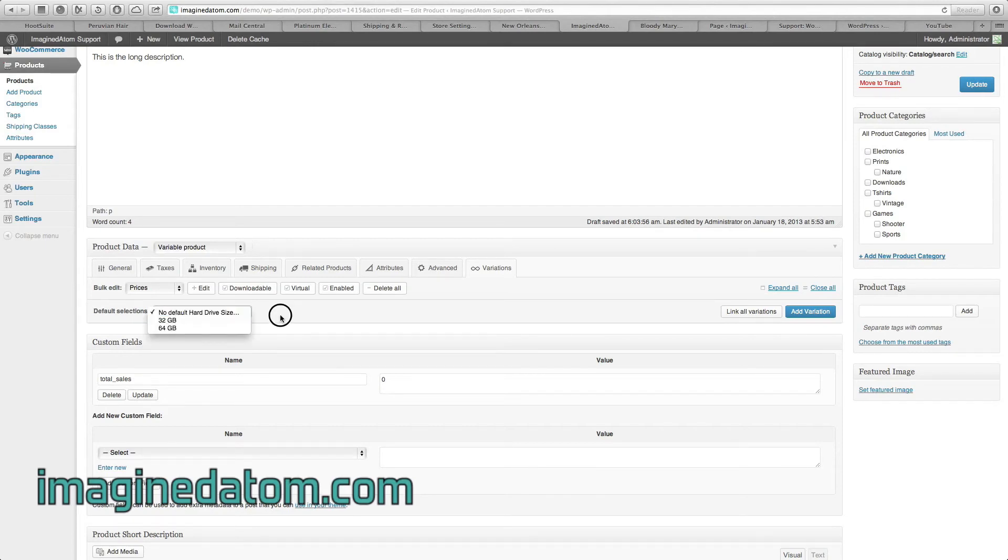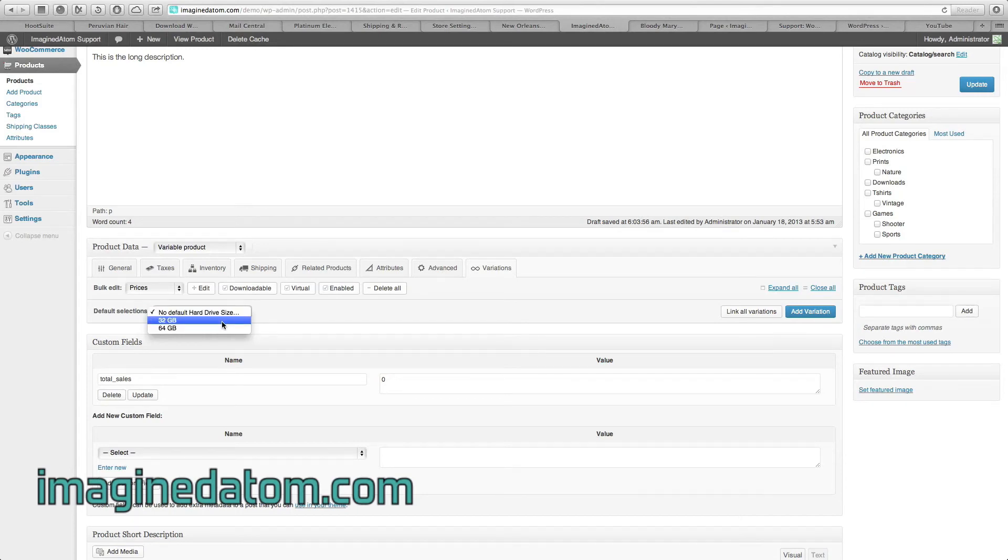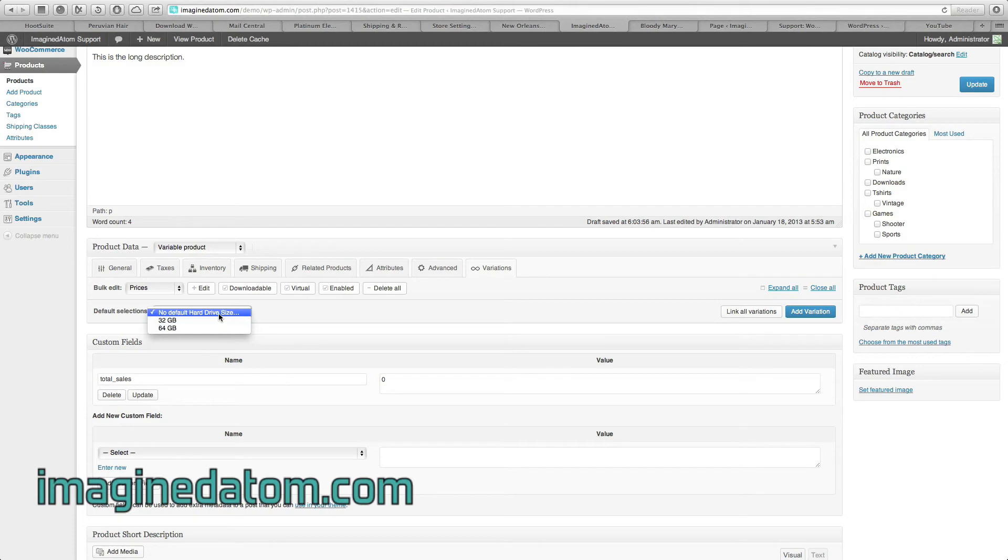Changing this means that the default configuration for this product can be 32GB or 64GB because I've assigned both of those as attributes to this product. We're going to leave this set at no default hard drive size.